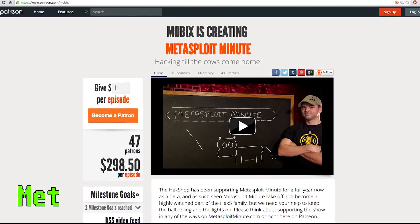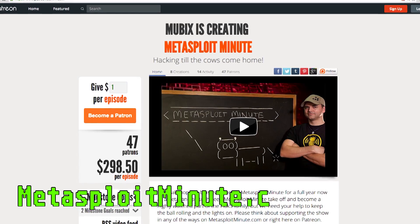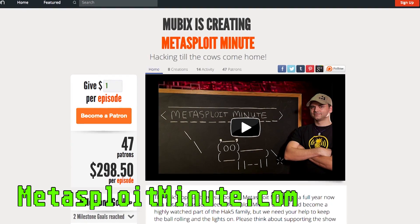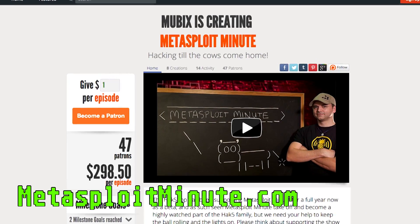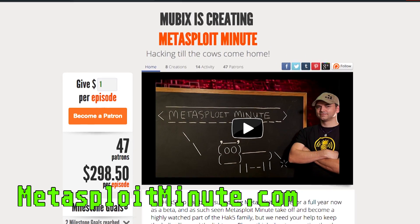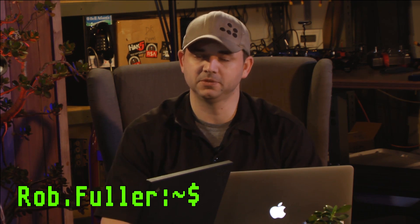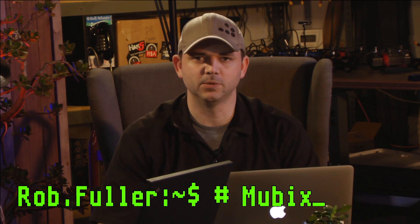Metasploit Minute is brought to you by viewers like you. If you get value from this show and you can spare even a dollar, please consider contributing at MetasploitMinute.com. Welcome to Metasploit Minute, the breakdown on break-in. I'm your host Rob Fuller, but you can call me Mubix.